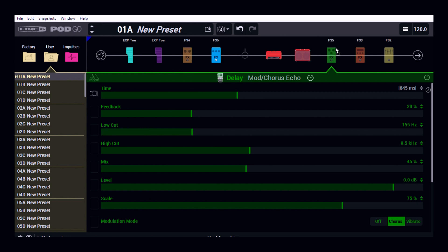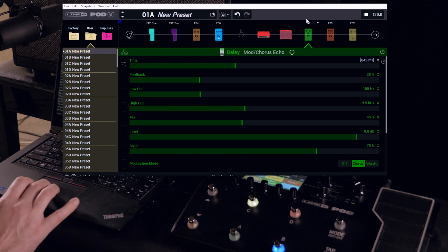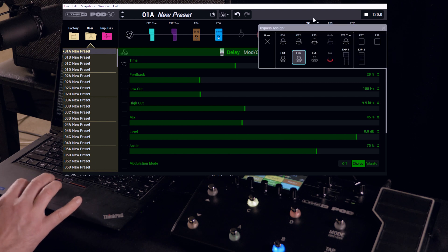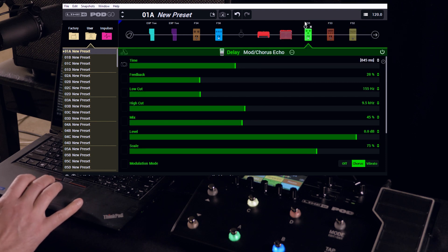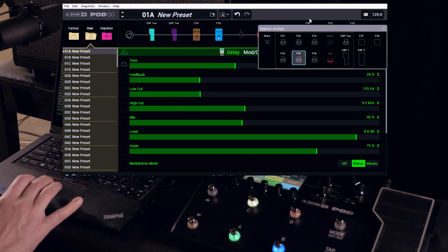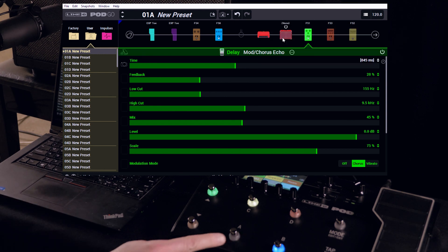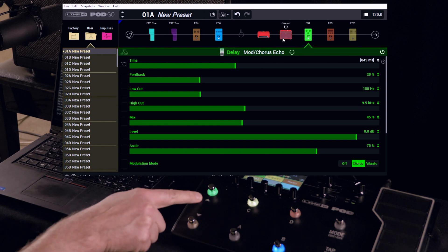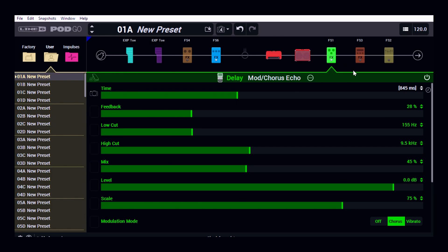And for changing footswitch assignments, we can see the footswitch assignments above each pedal here. If I want to change, say, this one to... I'll turn the effect on so you can see this. I'm now going to change this simply to number one and it moves from here to here. So that's a much quicker way of changing where you want to assign your footswitches.